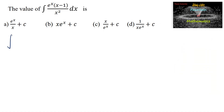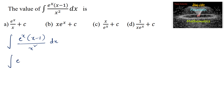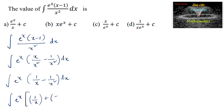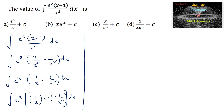The value of integral of e^x times (x minus 1) upon x squared dx. This can be simplified as e^x times (x upon x squared minus 1 upon x squared) dx, that is e^x times (1 upon x) — or we can also write this as e^x times (1 upon x plus of minus 1 by x squared) dx, which equals e^x times 1 upon x.